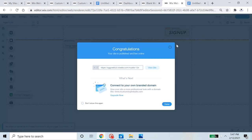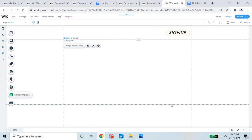And that's it — you've successfully added a custom signup form to your Wix website using Velo by Wix. If anything doesn't work, put a comment on this video or reach out via the Discord link in the description, or email me at eggweb2@gmail.com describing your problem. Bye!